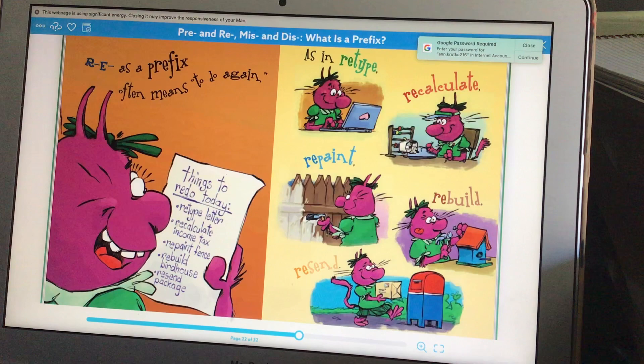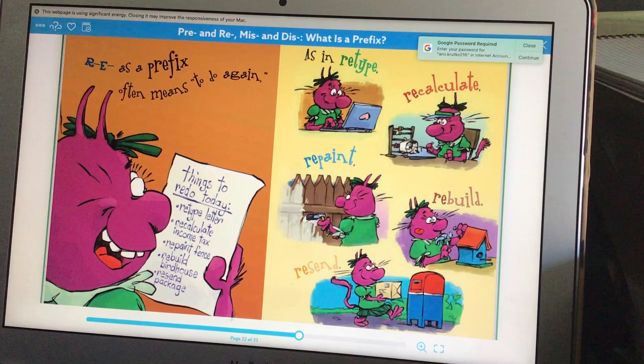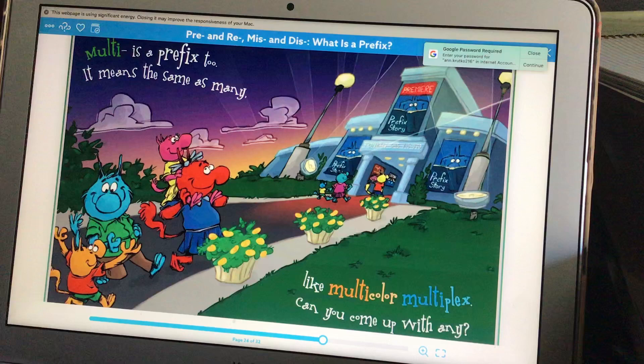Re as a prefix often means to do again, as in retype, recalculate, repaint, rebuild, resend.